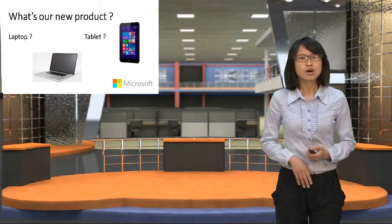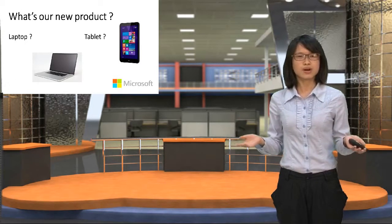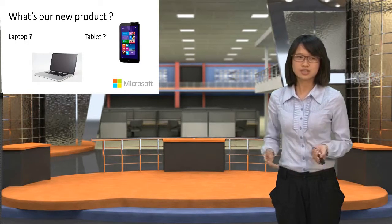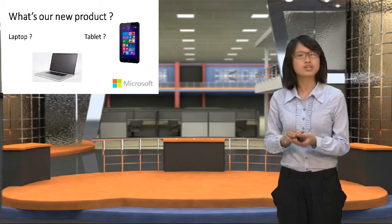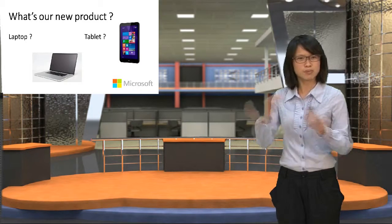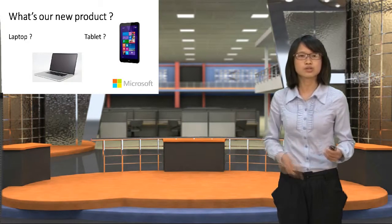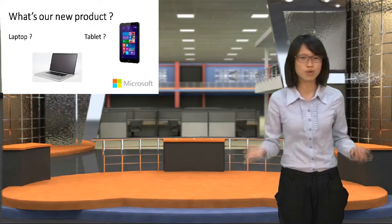So what does our new product look like? When you fold it, it looks like a laptop. But when you unfold it, it looks like a tablet. So you can use it as you want.